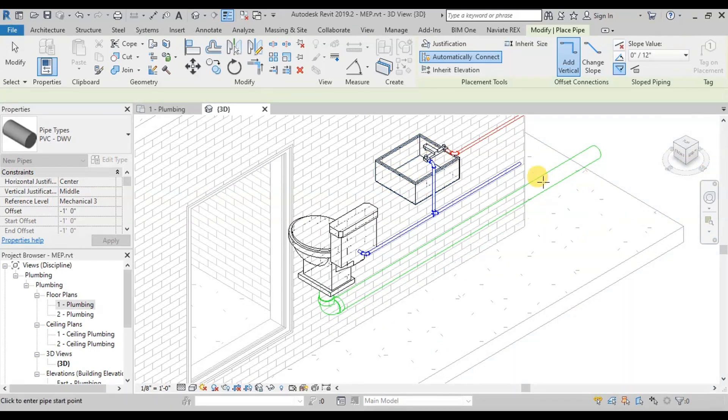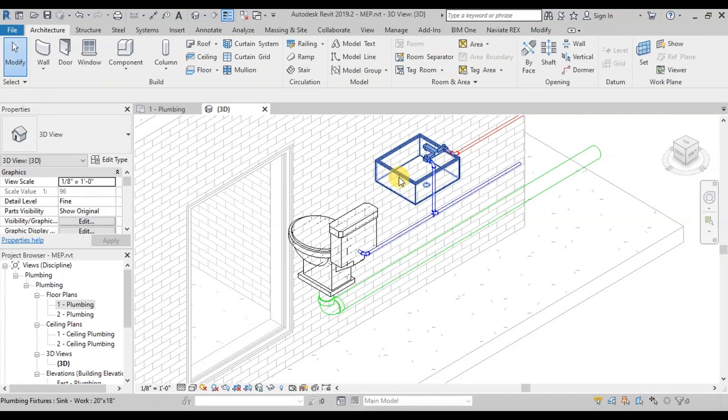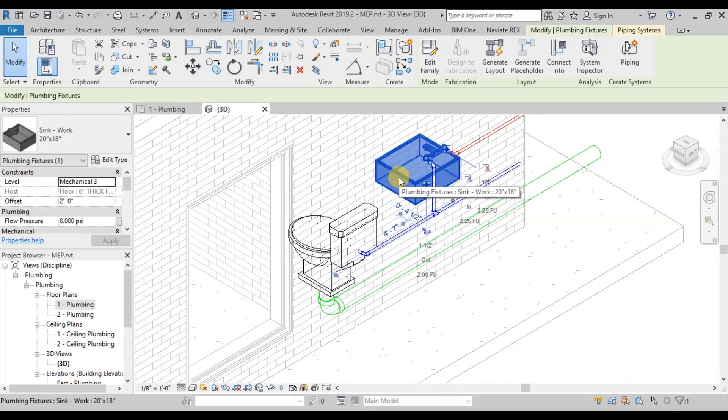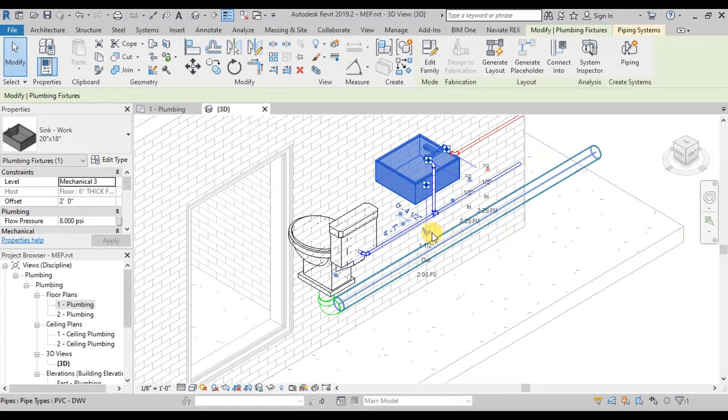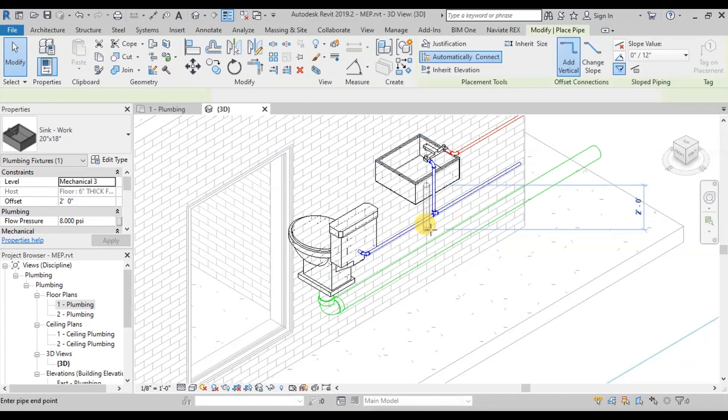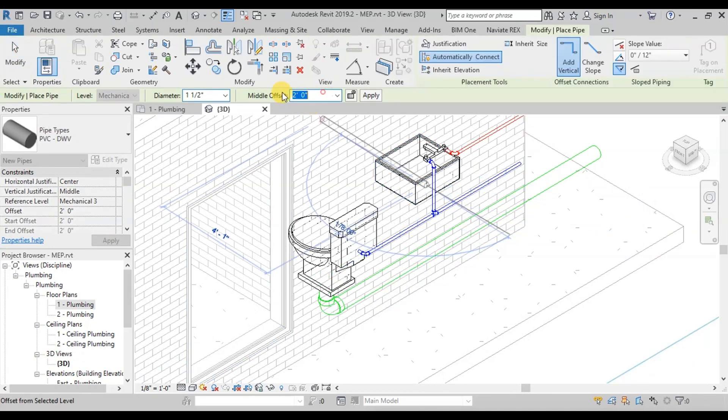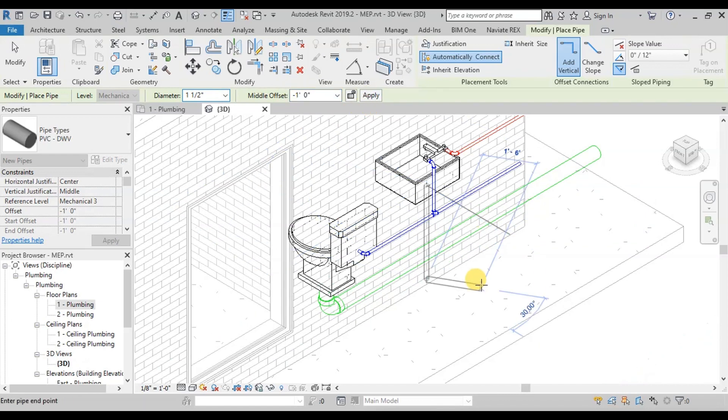Similarly, we will draw pipeline for waste water from our sink. Select Sink and click on our pipe image. Type minus 1 feet in middle offset. Now draw pipeline outside of the building.